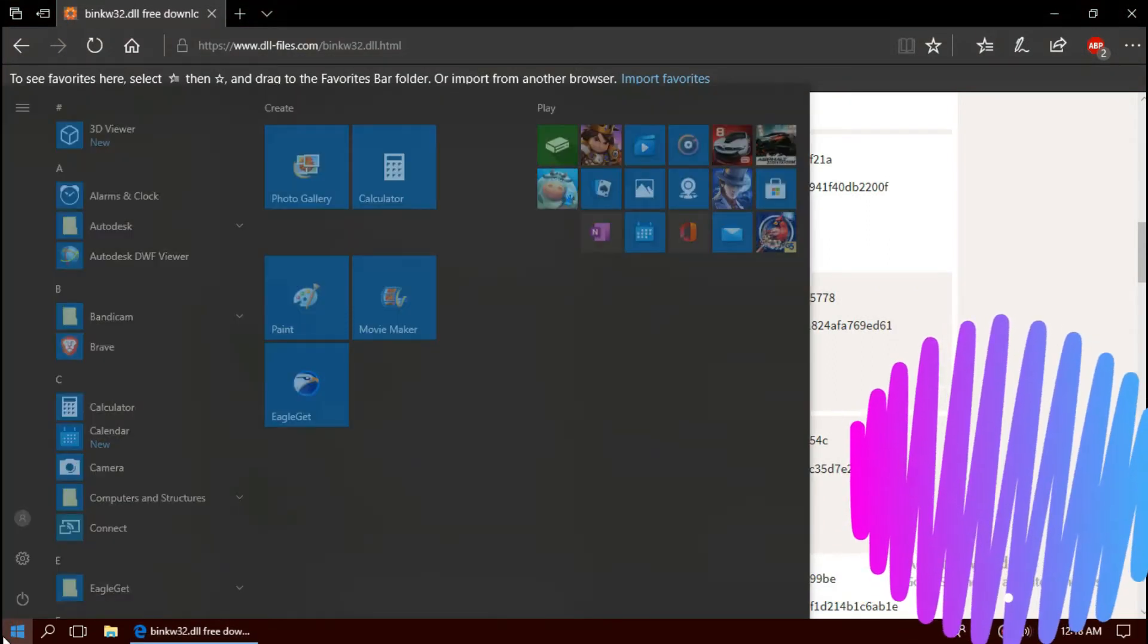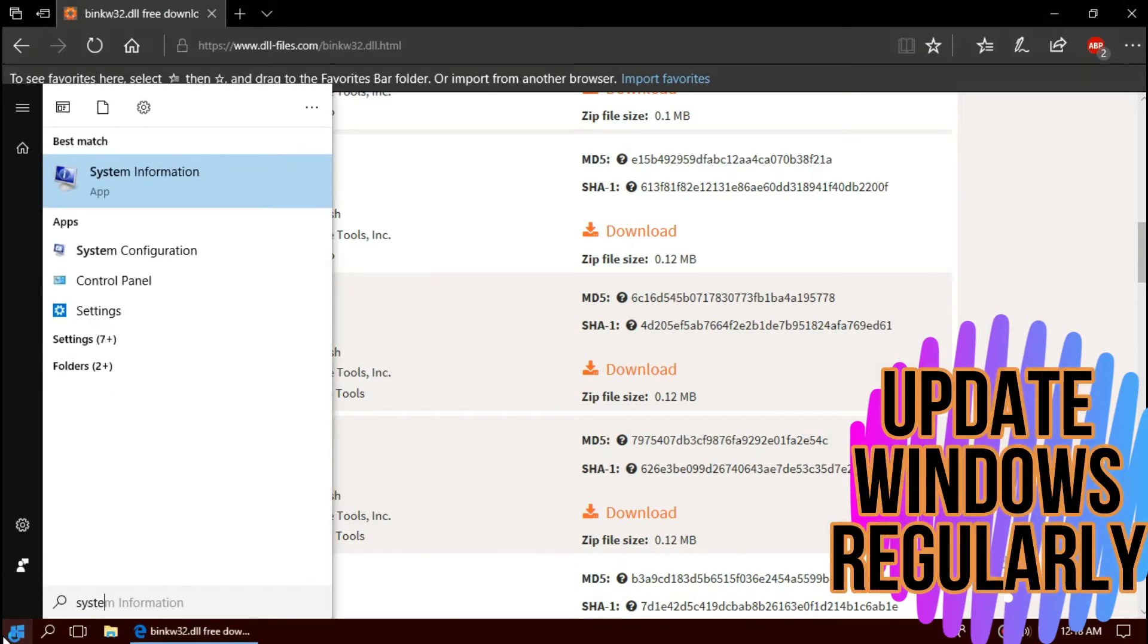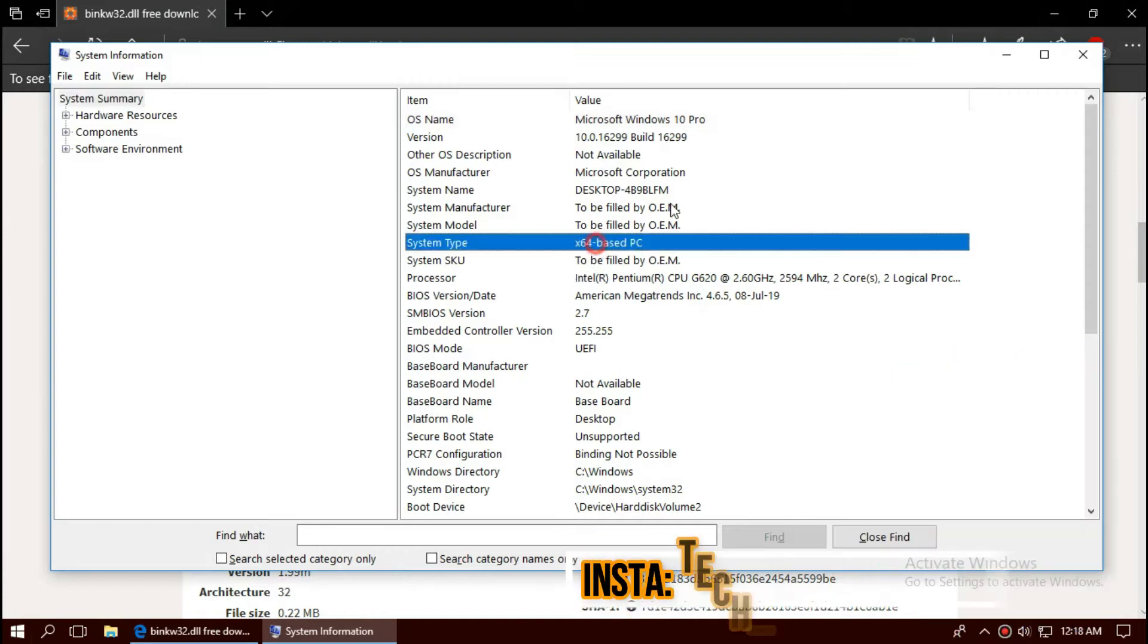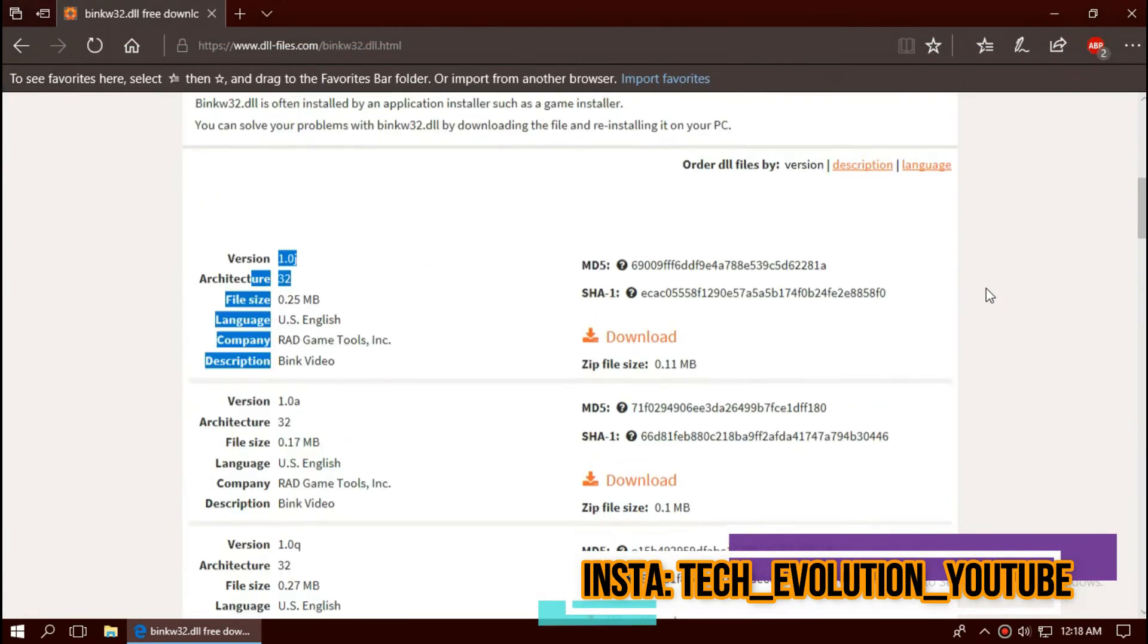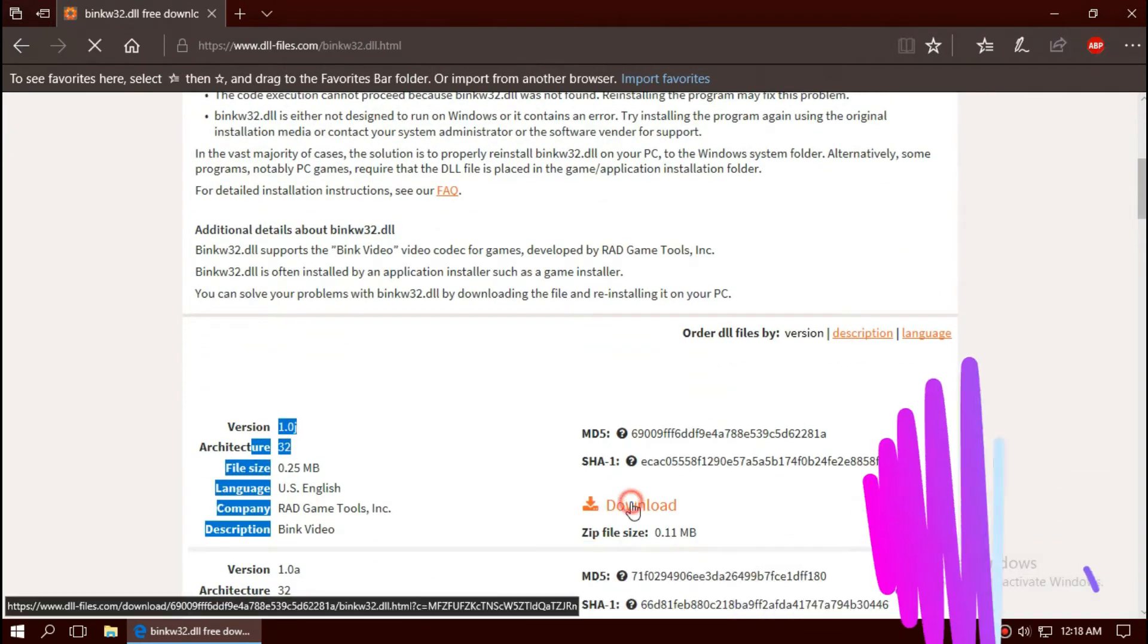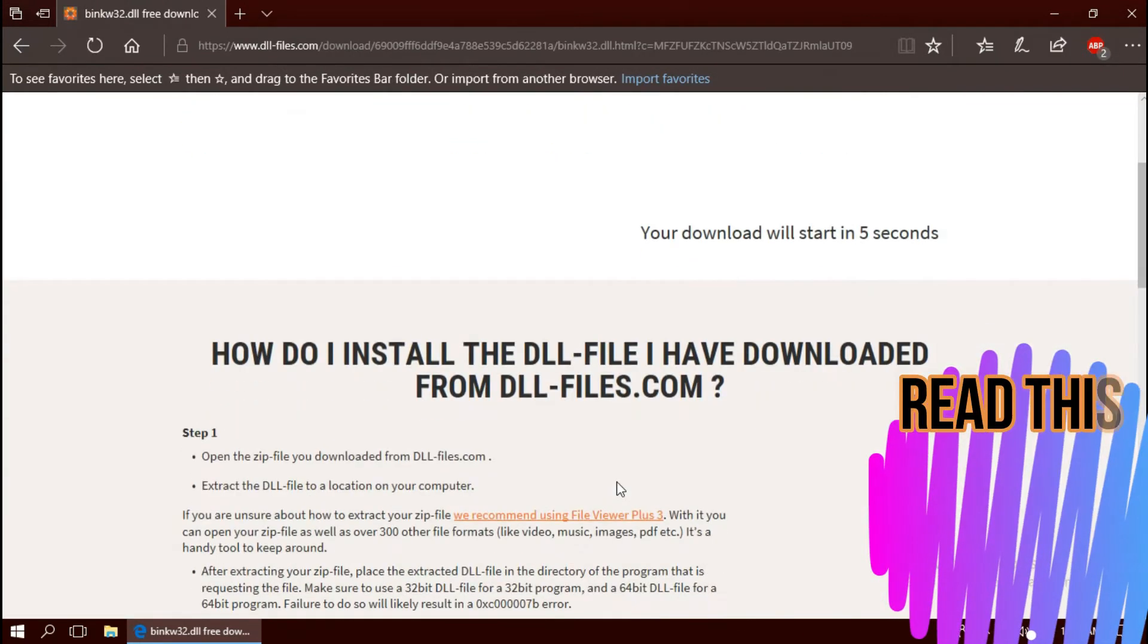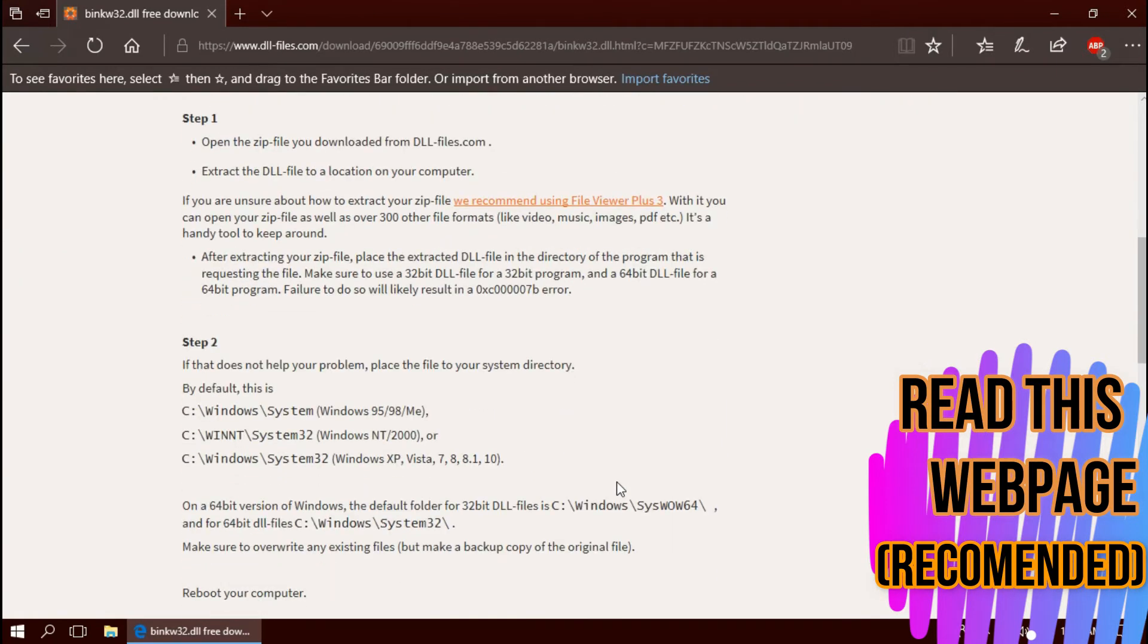To know your version, click on start and search for system information. Here you can see mine is 64-bit and I'm updated to the recent Windows update, so I'll be downloading the first one. I strongly recommend you to read this page, it has multiple fixing methods also.